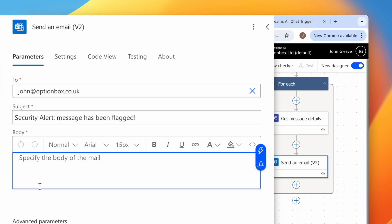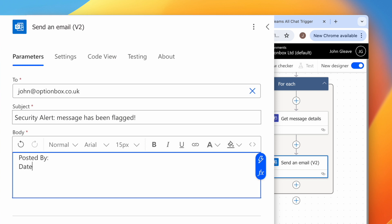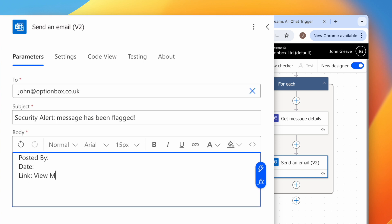Then for the body, type Posted By, Date, Link, and type View Message after. We'll make these bold.